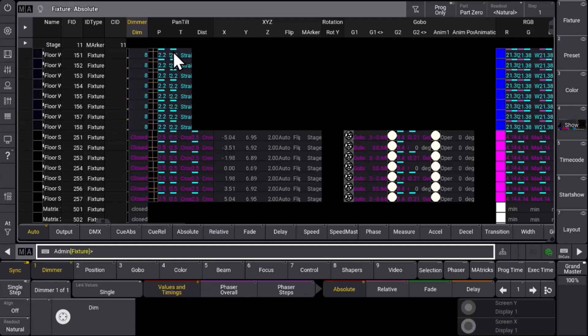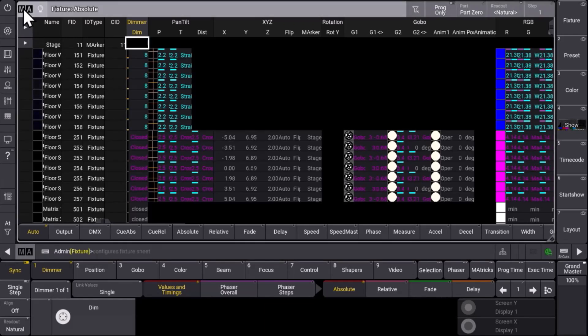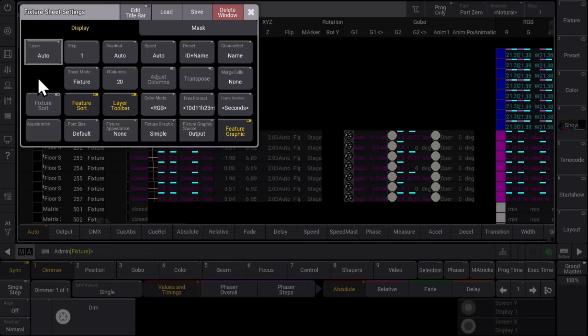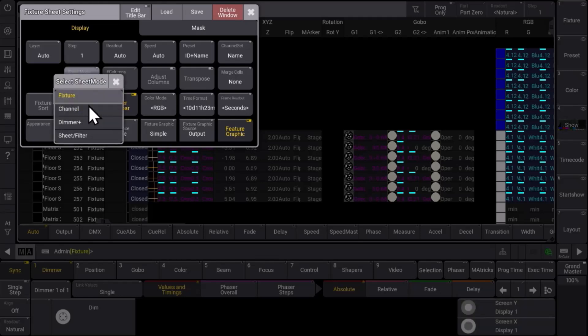Therefore we introduce now two new fixture sheet modes in GrandMA3 version 2.0. Let's see what they can do for us. At the top left corner of the fixture sheet we can enter the sheet settings and we will find a button which says sheet mode. In this case we have a look at two modes we already know, which is the fixture mode and the channel mode.